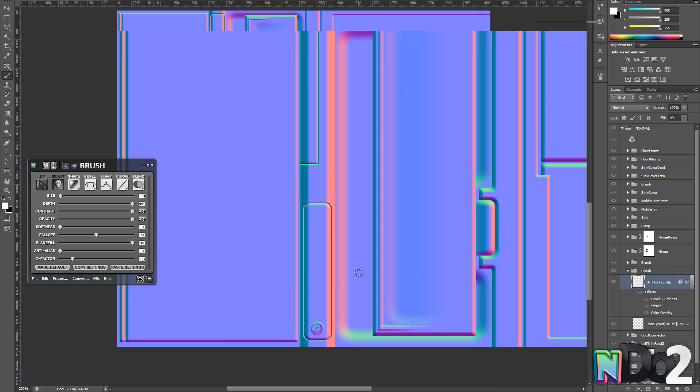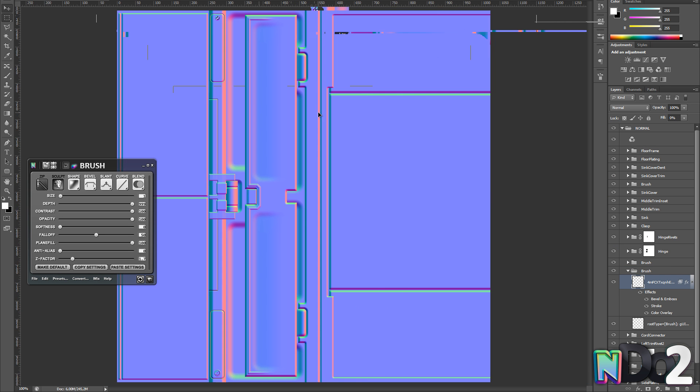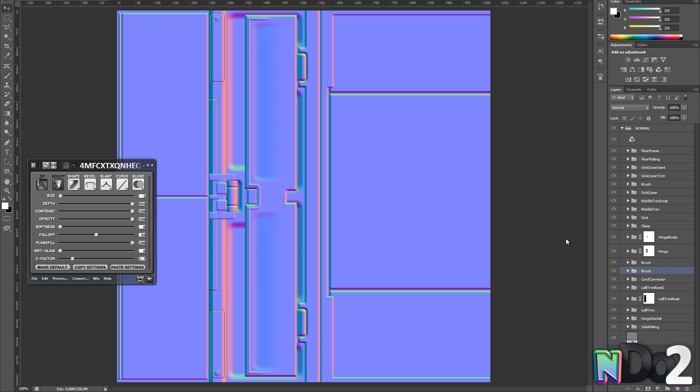To duplicate the shapes simply go into sculpt mode select what you want to copy and alt drag it to where you want it.